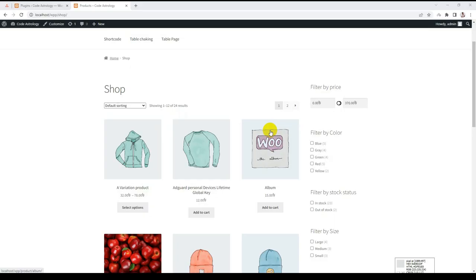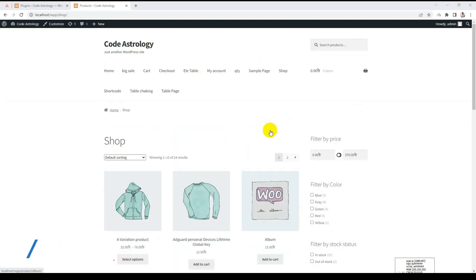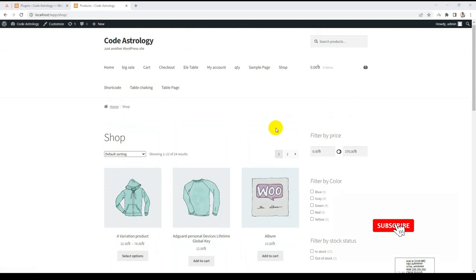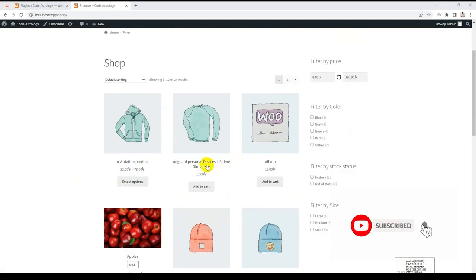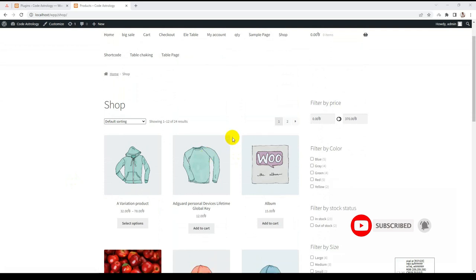Hello everyone, this is Fazlibari from Code Astrology. Today I will discuss an interesting feature of our plugin: Cart Page Condition.